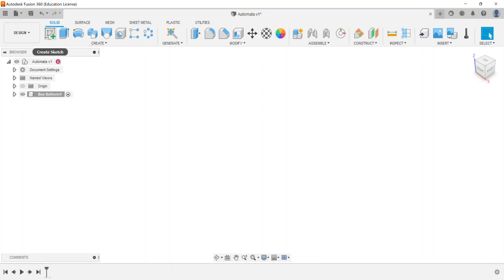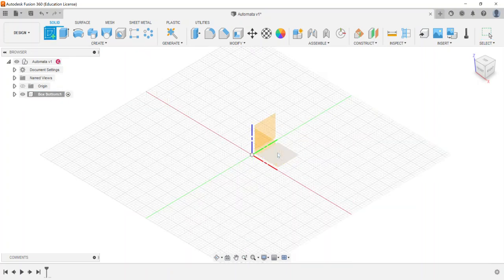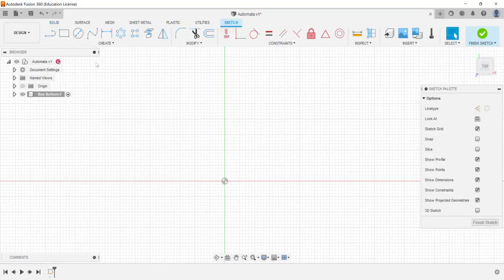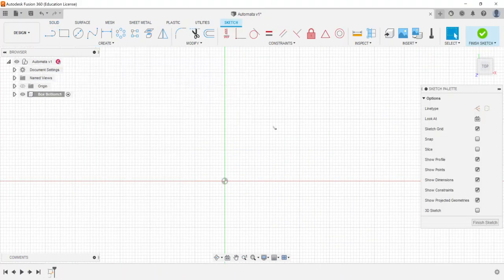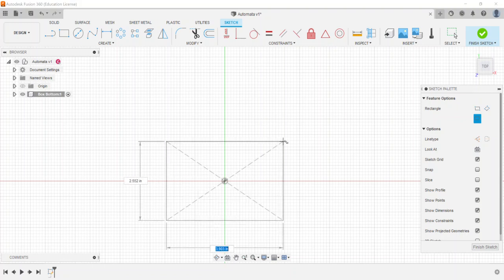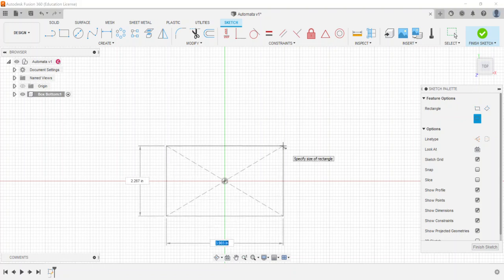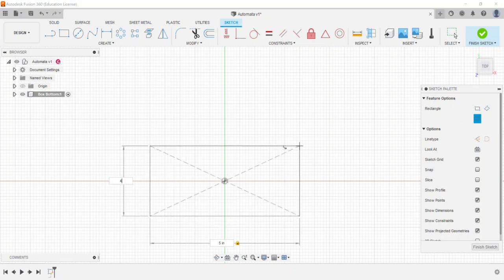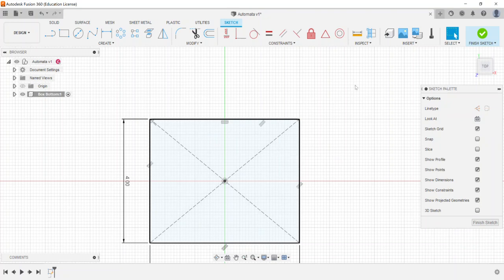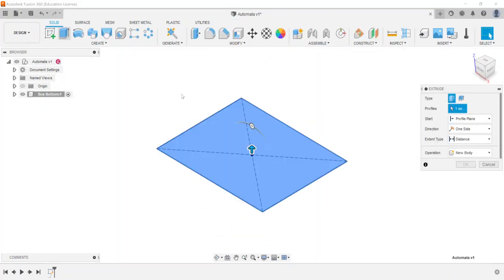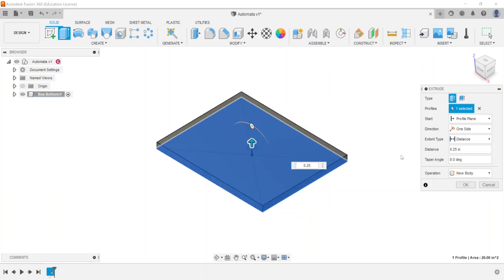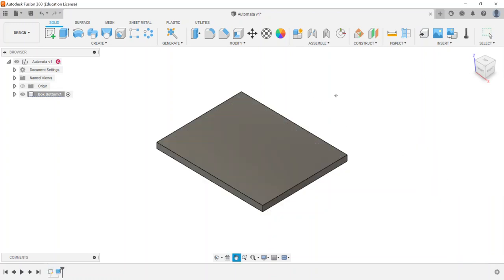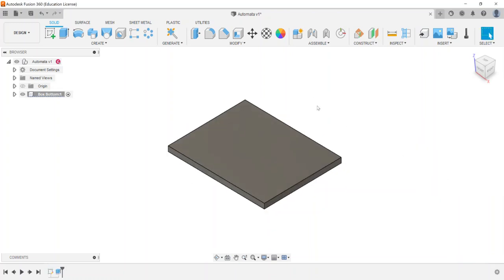Now anything I create belongs to that component. I'll choose the bottom plane and create a center rectangle — this should be a 5 by 4 inch piece. I'll finish the sketch and extrude it to a quarter-inch thickness, then click OK.